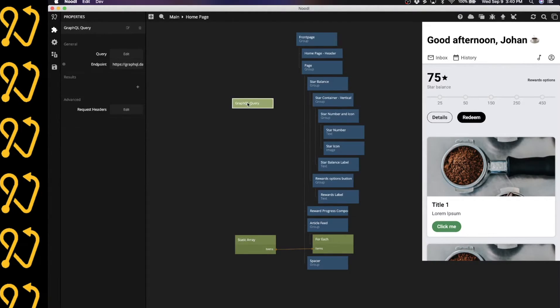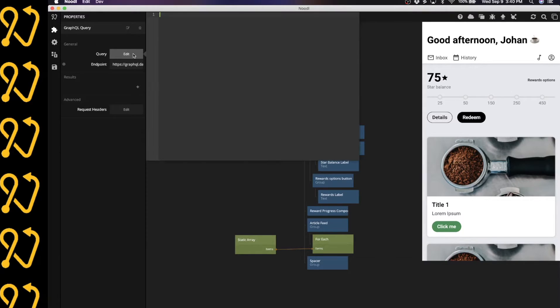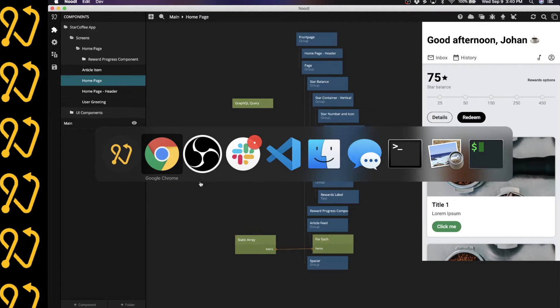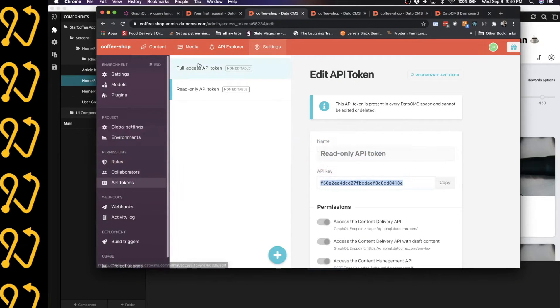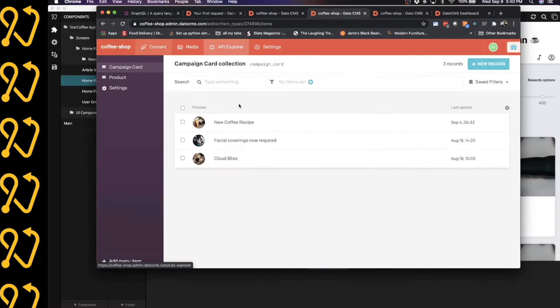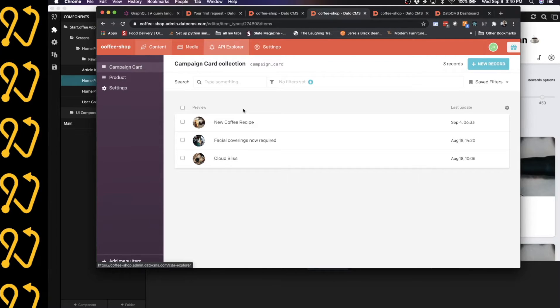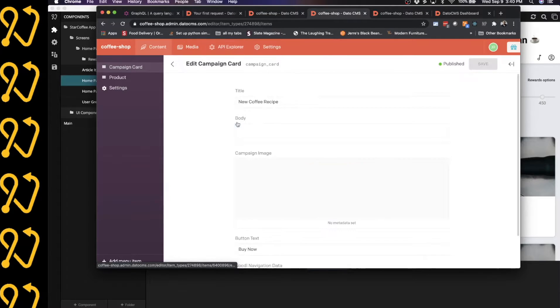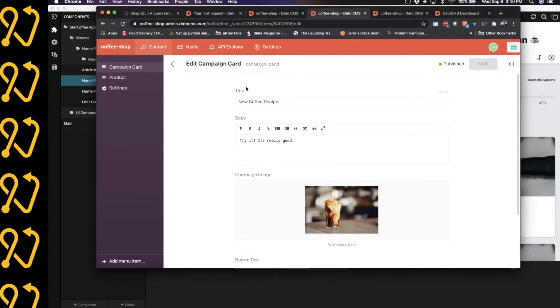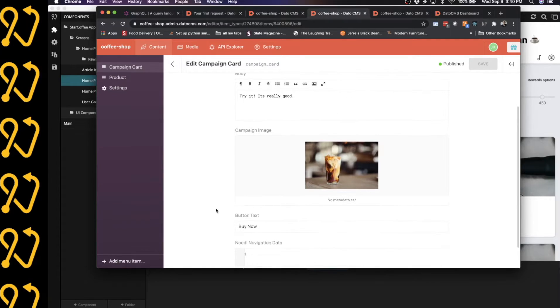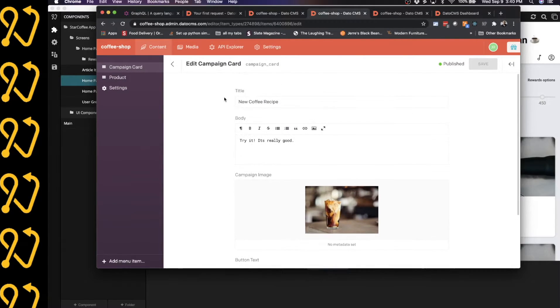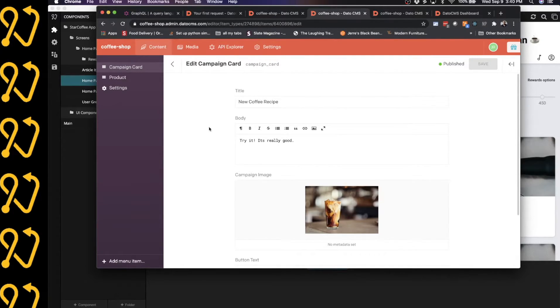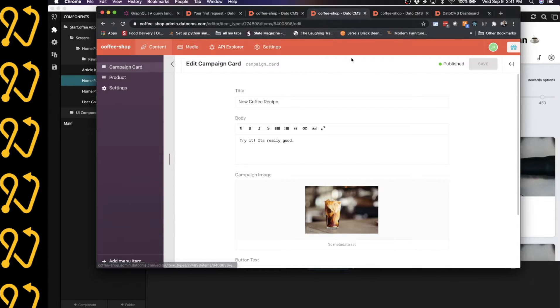So now we need to actually create the query. And so if we have a look at Datto again, we see here that I've already created a couple of campaign cards that I want to retrieve. So I actually have three in here. And if we click on one of them, you can see that there's a title, a body, an image, and a button text. And those are the things that I'm interested in getting into Noodle. So I need to create a query that retrieves this from my campaign cards.